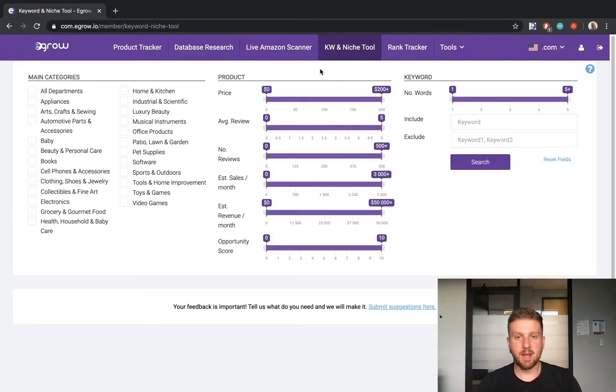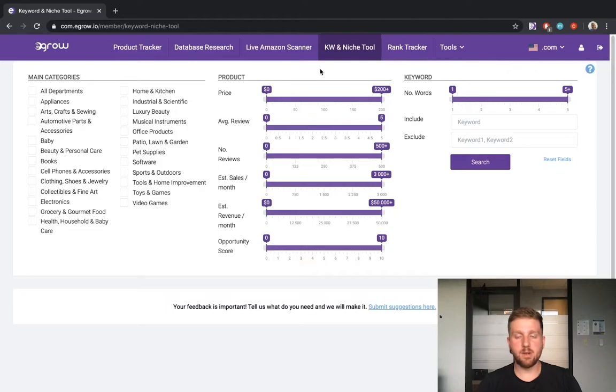Hey guys, my name is Rob, and today I will be showing you how to use the Keyword and Niche tool within eGrow to identify profitable product niches for your FBA business. Let's get started.